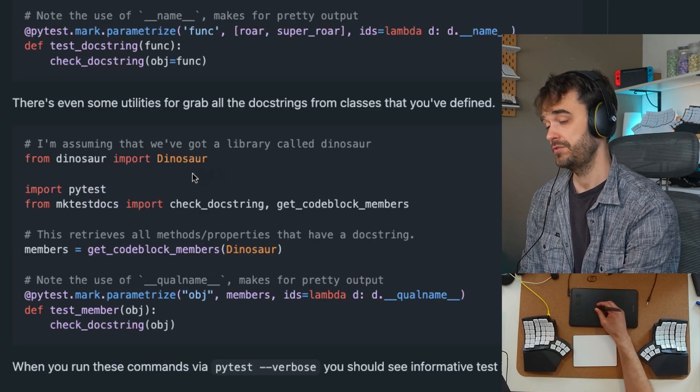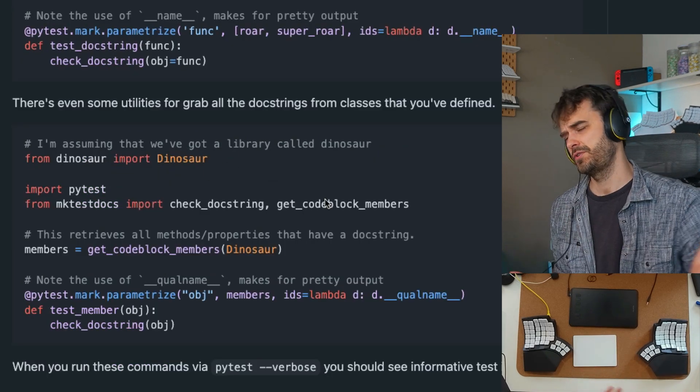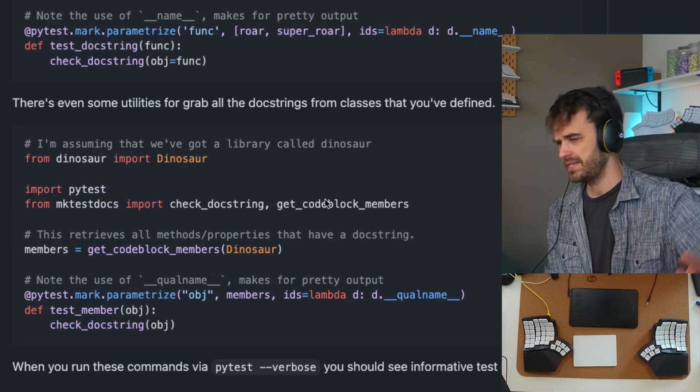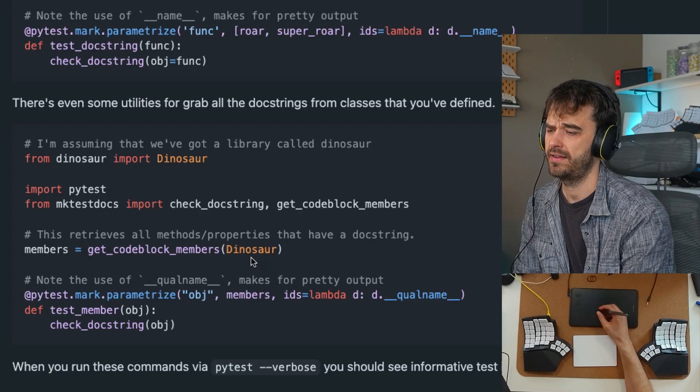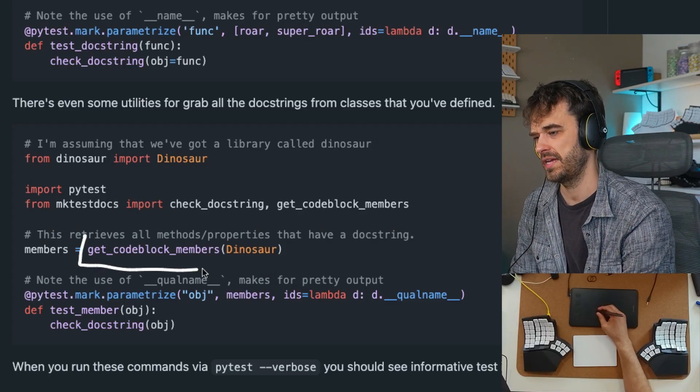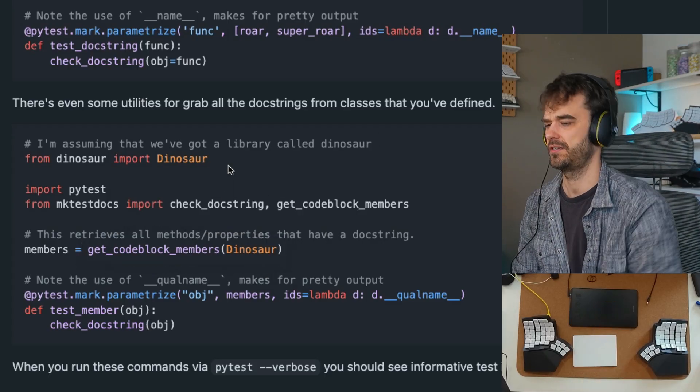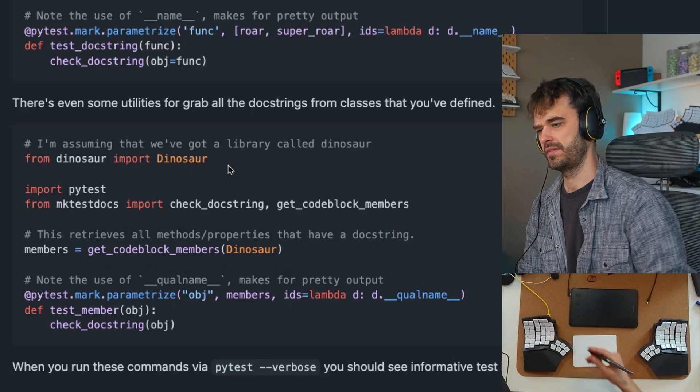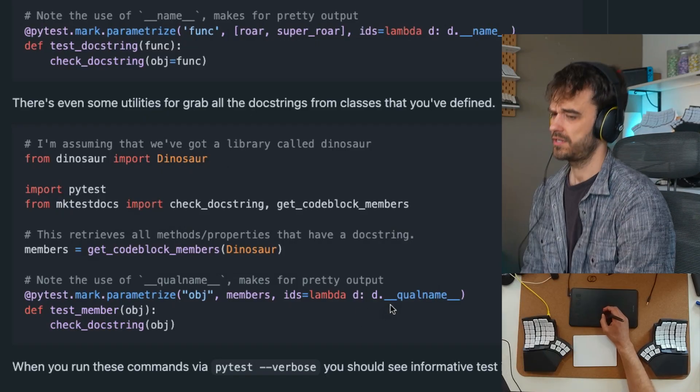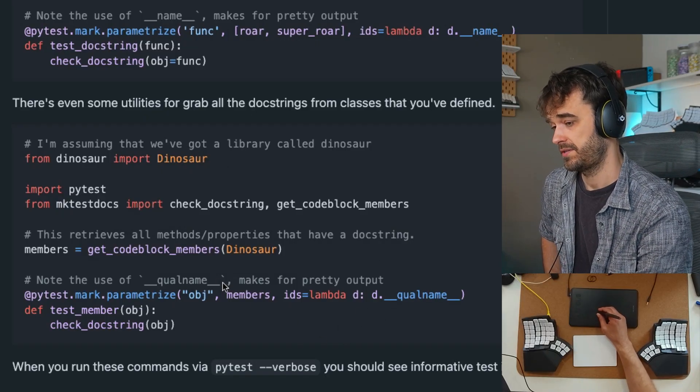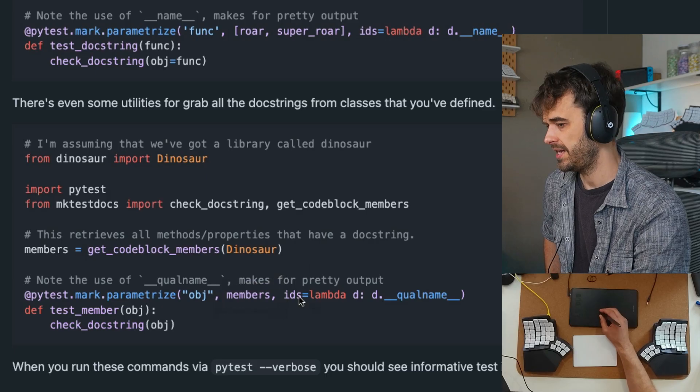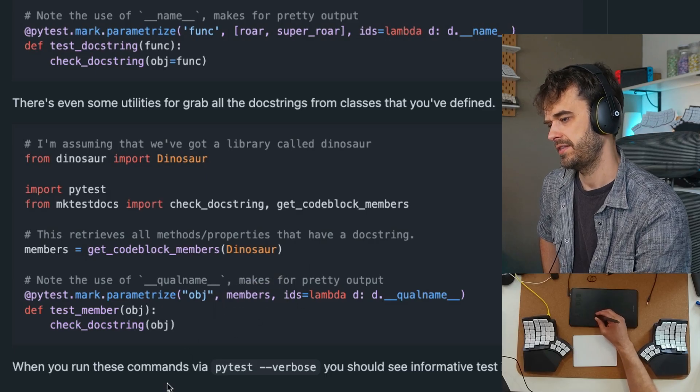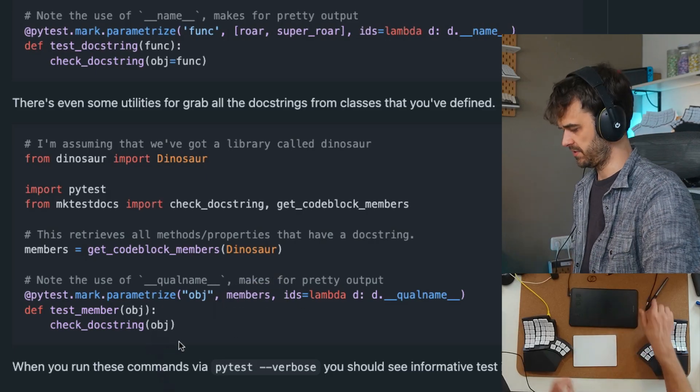There's also another utility. Sometimes you don't have functions, but you have this one class and has lots of methods that you want to check. And in order to get all those methods out, you have this function get_codeblock_members. There are some settings such that you can retrieve the properties that you're interested in or all the methods that you're interested in. But then you're also able to just pass along this one class, and then you're able to check the docstring for all of these items.